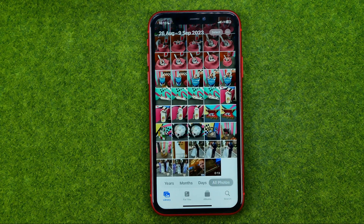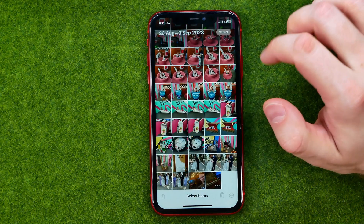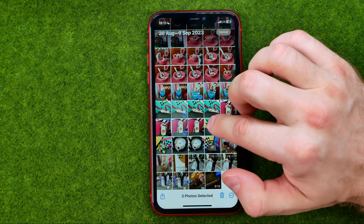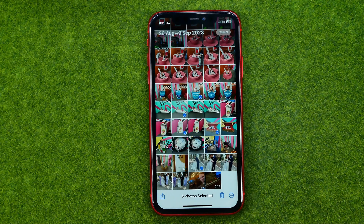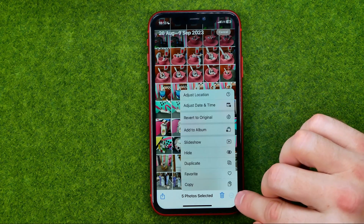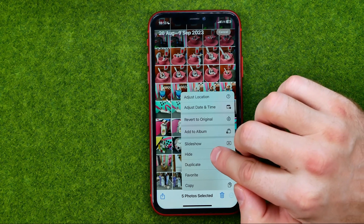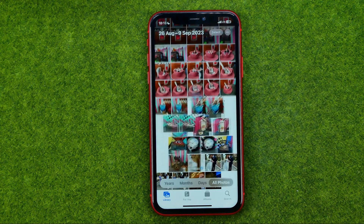If you would like to move several images at once, tap select, then select some photos or videos, tap the three dots, then tap hide and hide again.